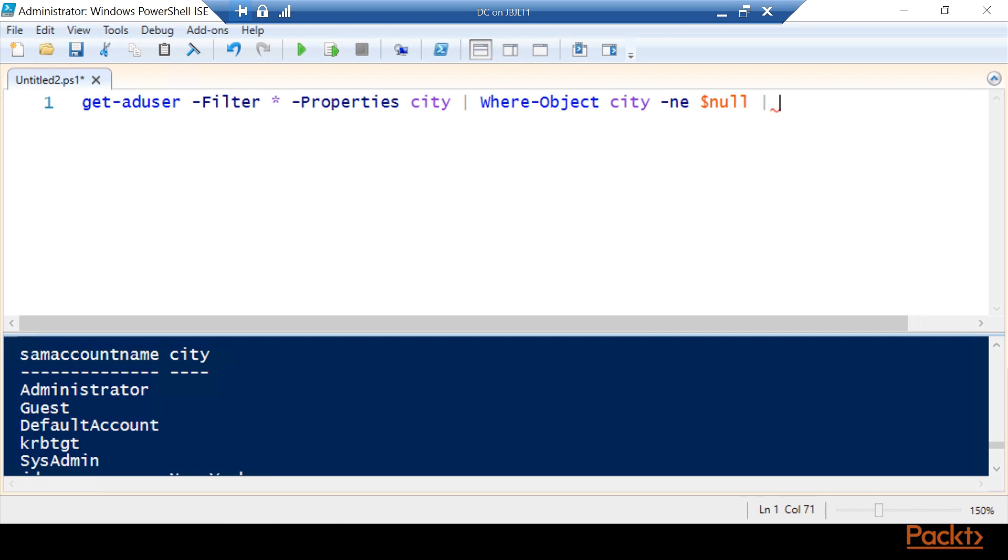If there's no city, if it's one of the built-in accounts, we don't care. We don't want to deal with those. Those don't matter for our report. But where there's something in there, we want to keep working with it.